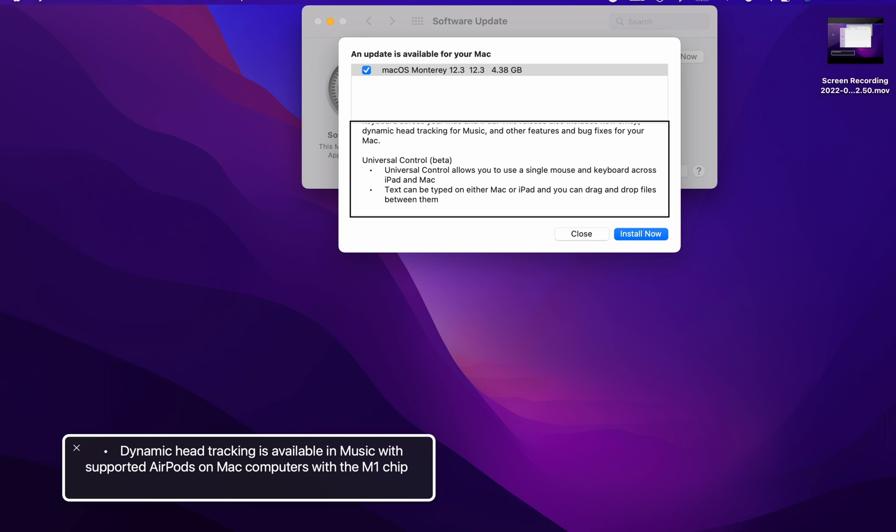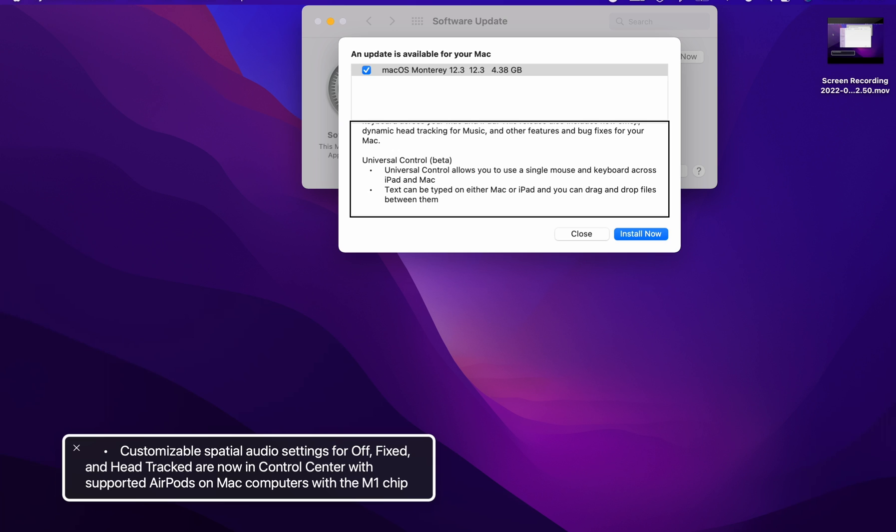It's available and use it with supported AirPods on computers with the M1 chip. So spatialized head tracking and stereo like we have on iOS. It's supported on the M1 MacBooks or Macs. That's cool because I do have the AirPods Pro, which is really nice to have.